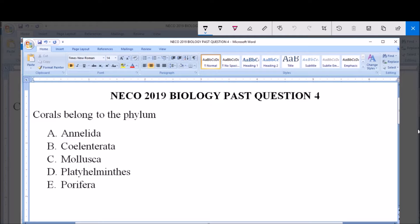Hello, good day and welcome. I will be answering NECO 2019 Biology Past Question 4. Corals belong to the phylum: A. Annelida, B. Coelenterata, C. Mollusca, D. Platyhelminthes, and E. Porifera.